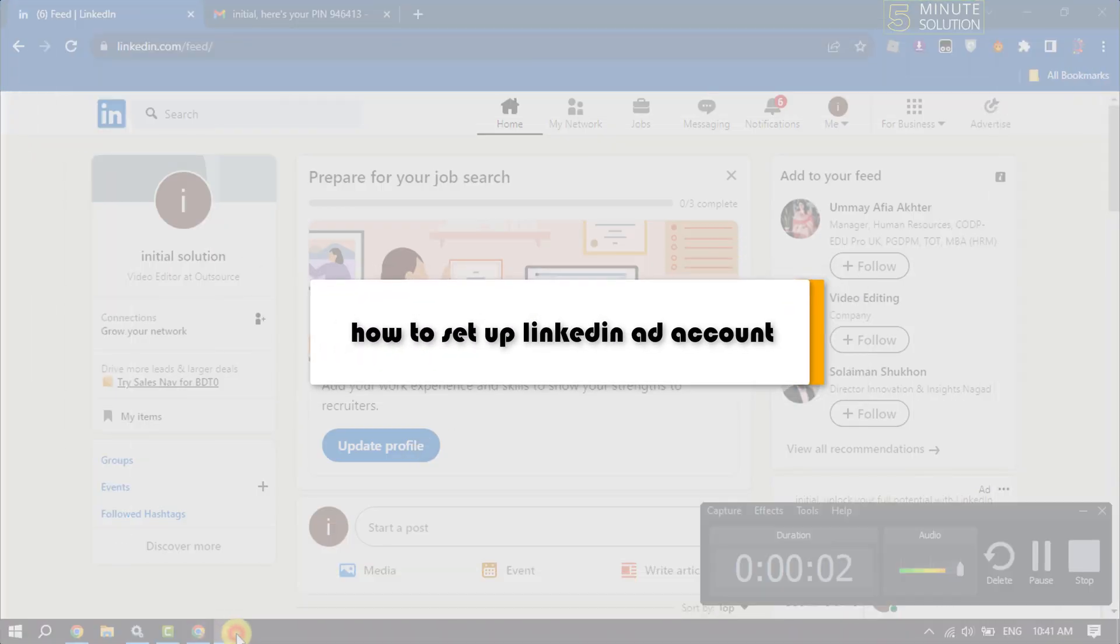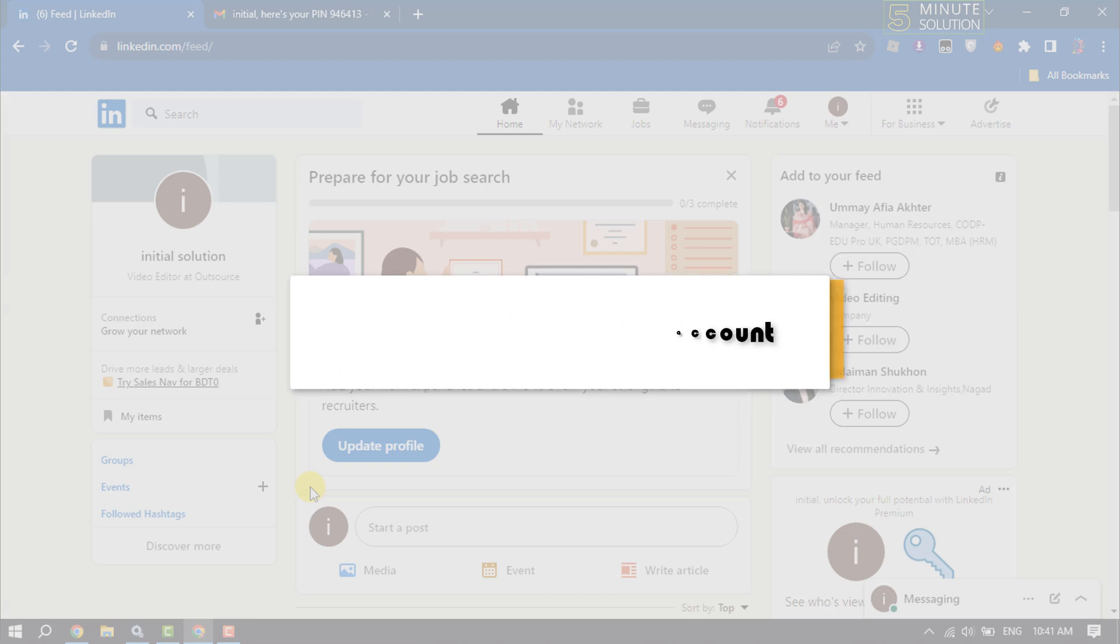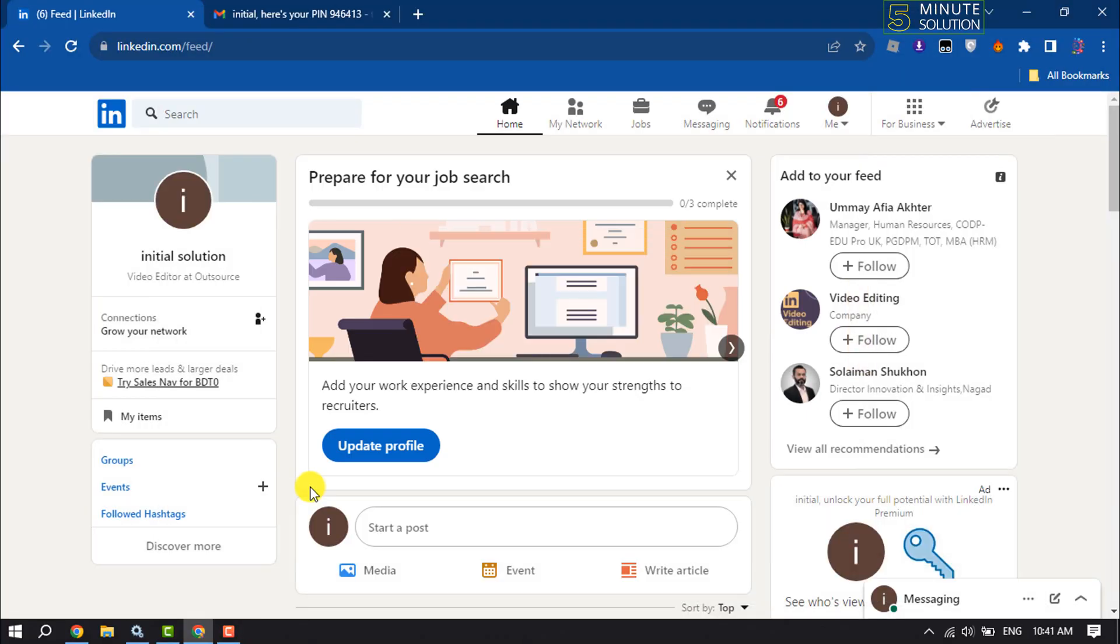This five minute solution will show you how to create and set up a LinkedIn ad account.